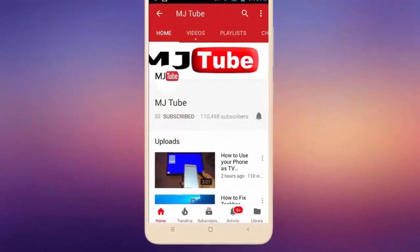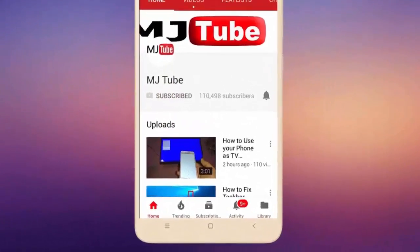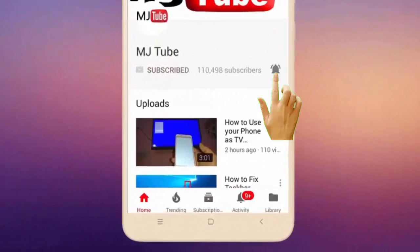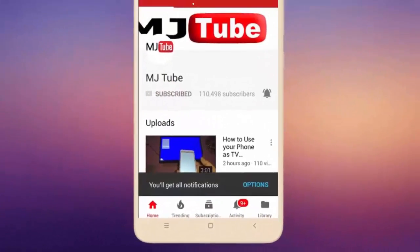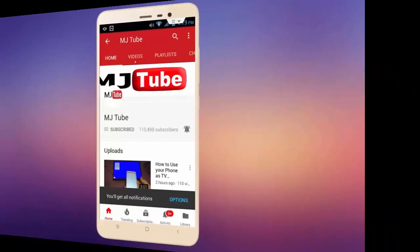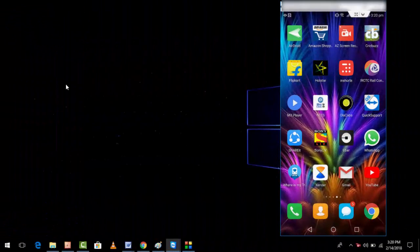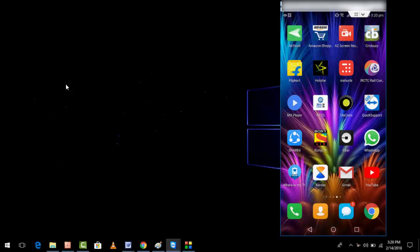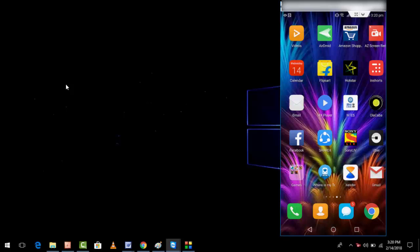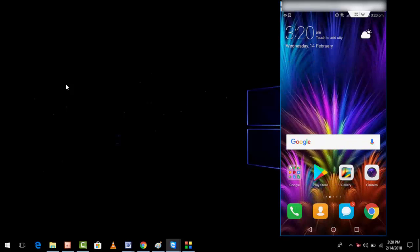Do subscribe to MJ Tube and hit the bell icon for latest videos. Hey guys, welcome back again, I'm MJ. In this video I will show you how to transfer your data from laptop to your phone using Bluetooth. If you have Bluetooth in your desktop, you can do the same method. This is the basic tutorial to send data via Bluetooth.